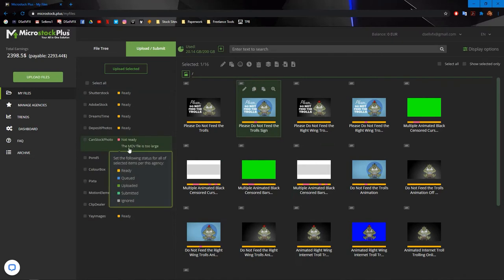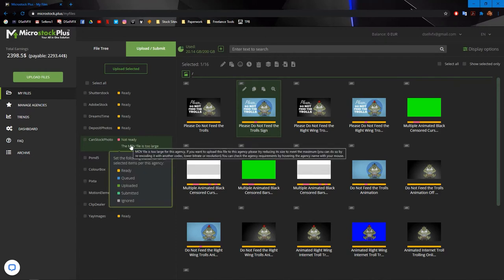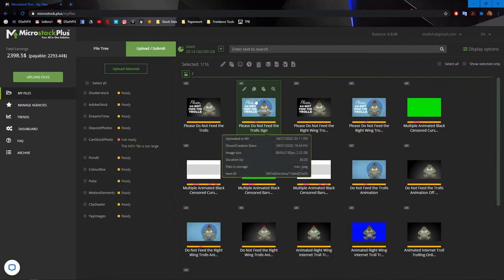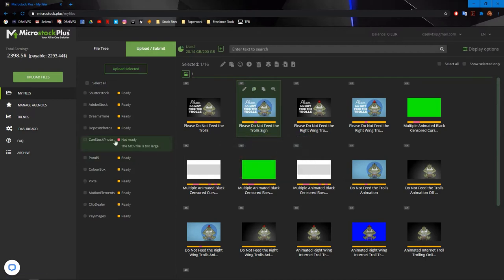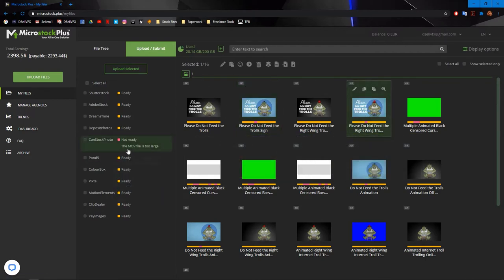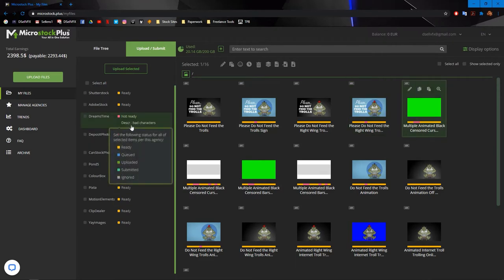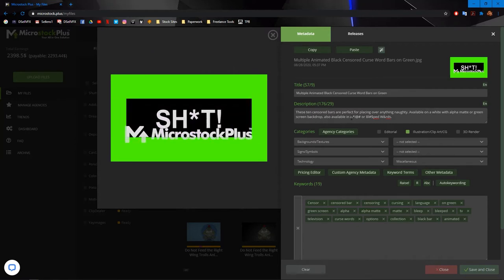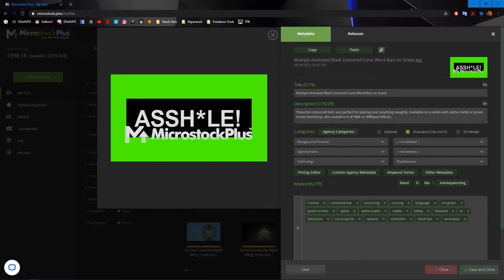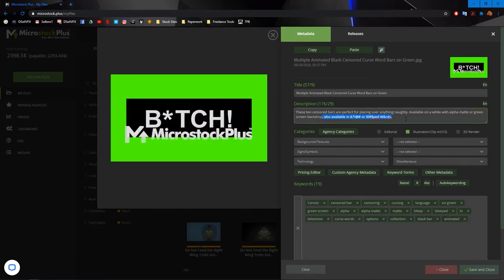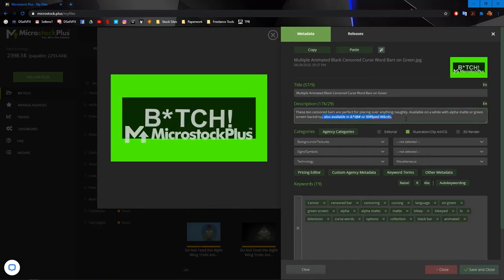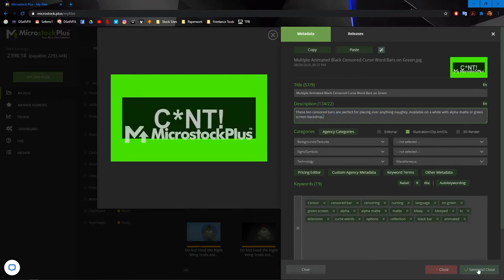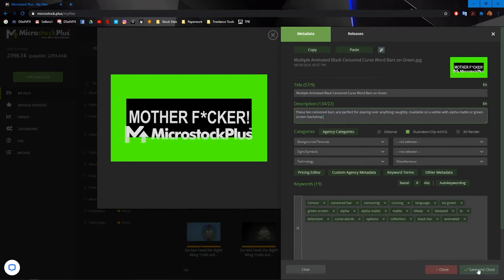So what happens if I click on this? Oh, it says not ready. The MOV file is too large. So can stock photo take stuff under like two gigabytes, I think is their limit. So this cannot be sent off to can stock photo. This is a ProRes 422 4K 32 second animation. So it cannot go to that agency. I'm guessing this is the same thing. Oh, description has bad characters. In my description, I put also available in all bleep or bleeped words. So it doesn't let you put these characters in the description for some reason. So we're just going to have to fix this. So I'm just going to fix it on every single one. See you in a sec.